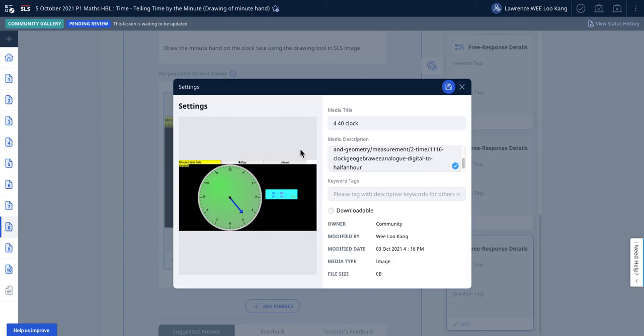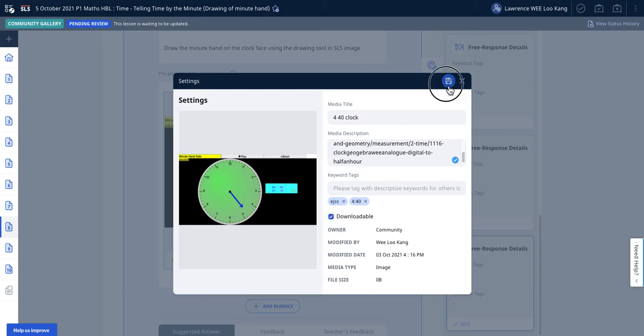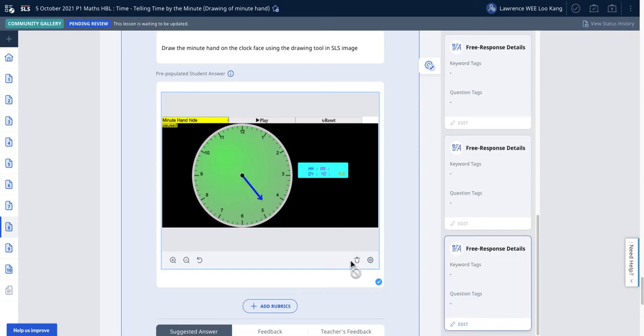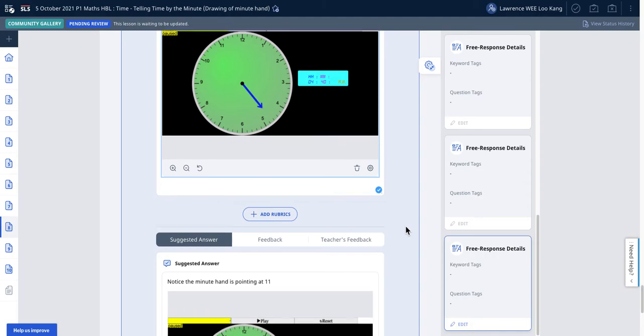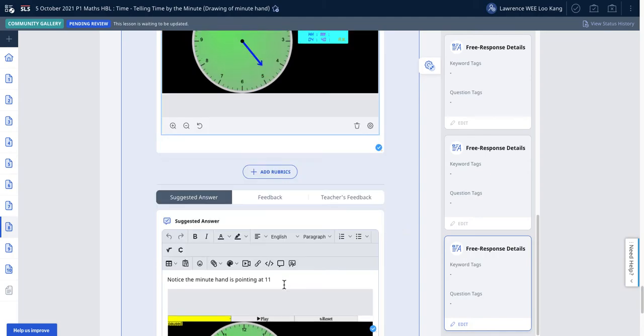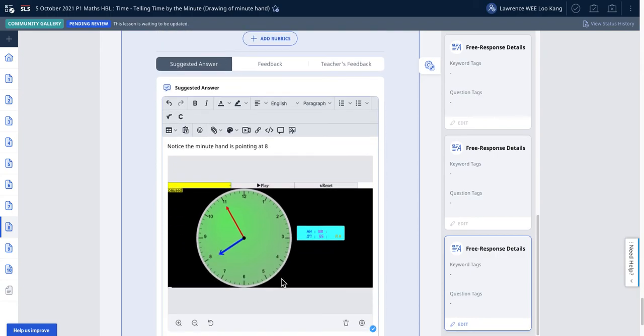I use some typical keyword text to make it more searchable for the benefit of others. This will be the pre-populated image. When they view as a student, they can edit it and add the hand at 4:40. After they add the hand, the suggested answer will point them to the hint.